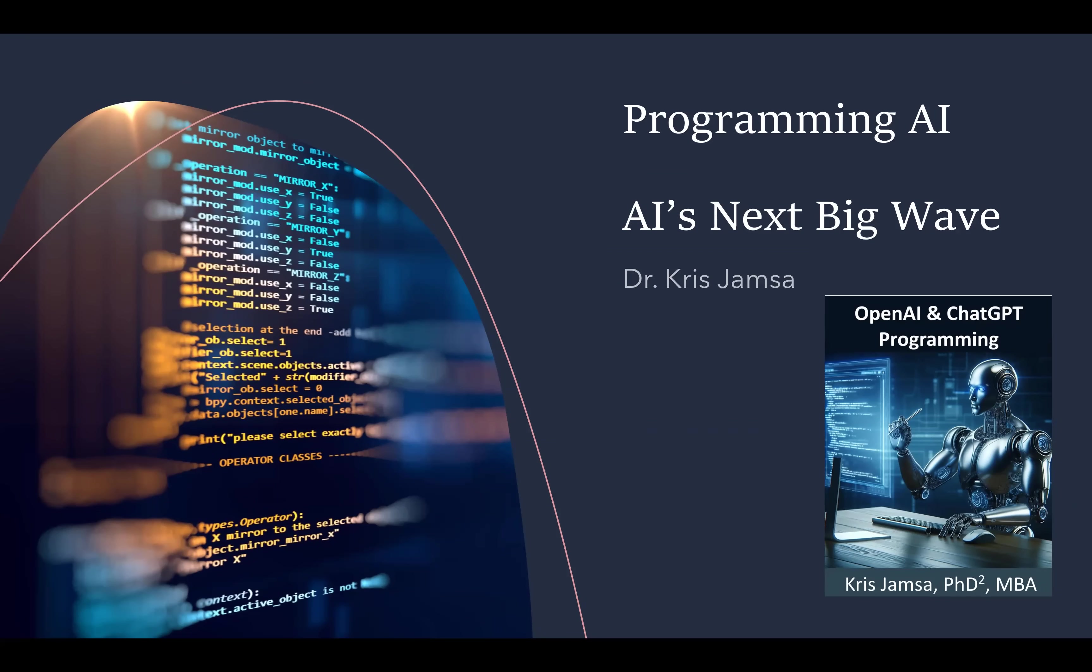We all know that the use of AI is exploding. There's ChatGPT, there's OpenAI, there's Google Gemini. And the next big wave for AI is going to be programming your own applications. I'm Dr. Chris Jamsa, author of the book OpenAI and ChatGPT Programming.